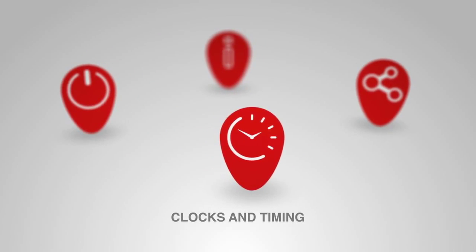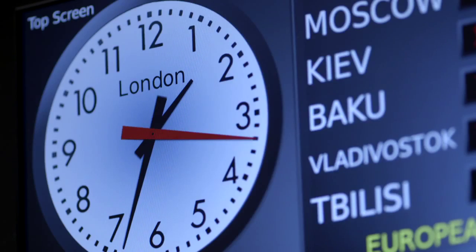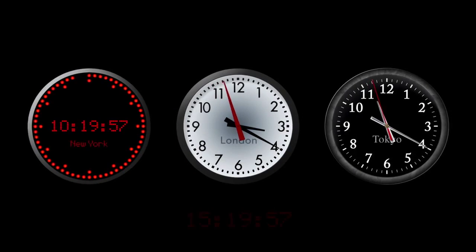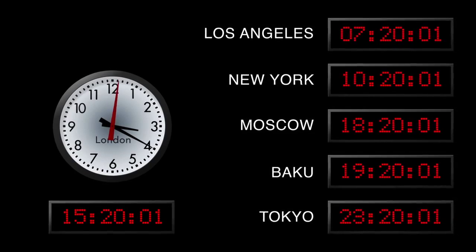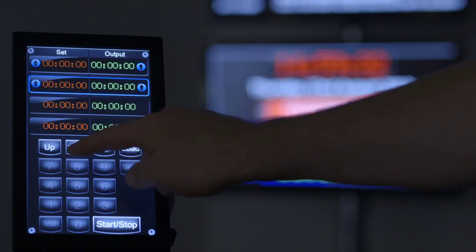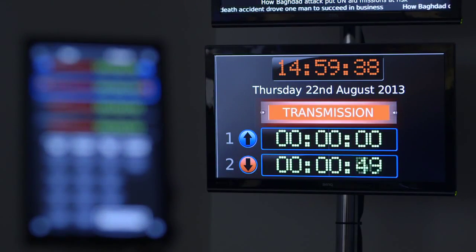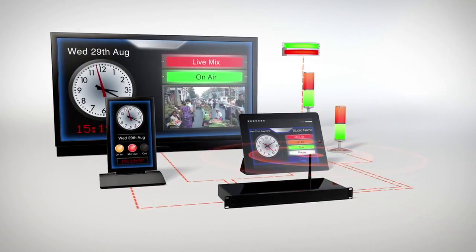IDS uses standard time references to display accurate time across its network. With a variety of clock styles, it can display multiple time zones, up and down production timers and all your tally interfaces. Use the IDS touchscreen in conjunction with third-party devices for desktop up and down timer control and offset time recording. All this over a standard TCP/IP network.